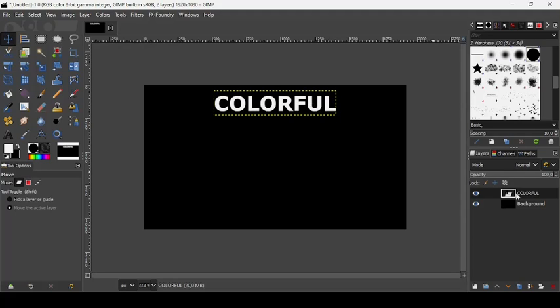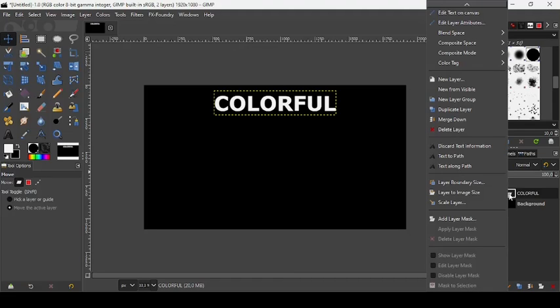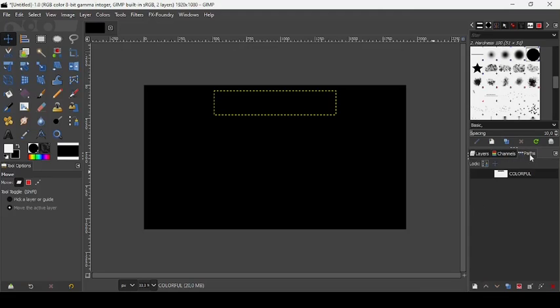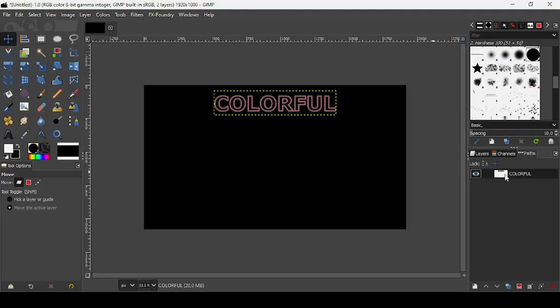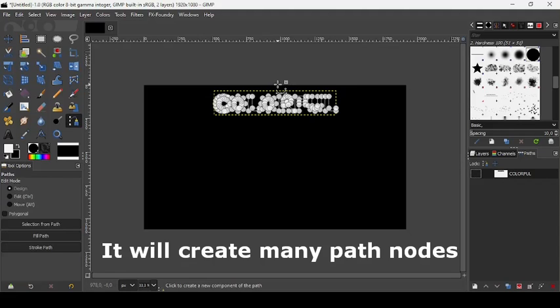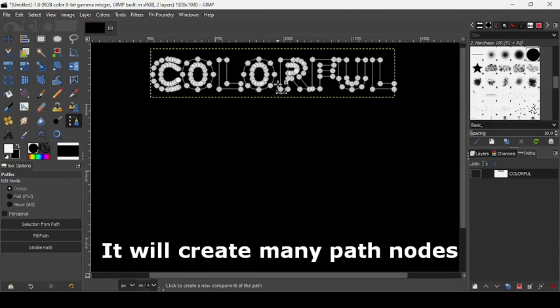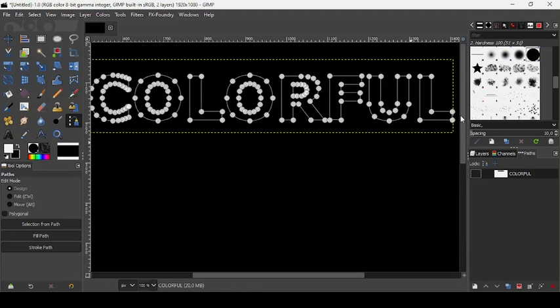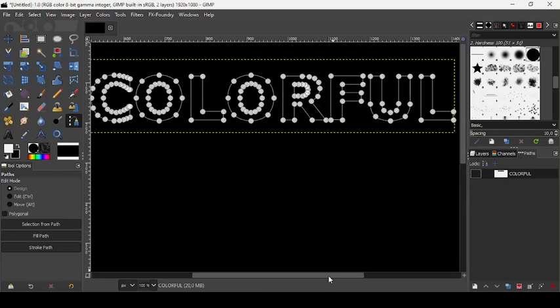And now go to your text layer, this one here. Right click on it and choose text to path. Now let's hide the text layer. If you go to your paths tab, as you can see, it's here. Here is the path of the text layer. So now double click on it. As you can see, it will create many nodes for the text layer. Here are they.